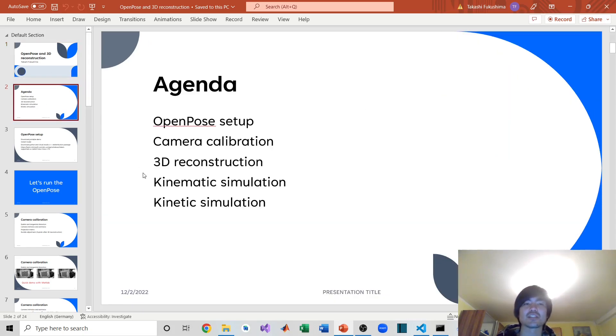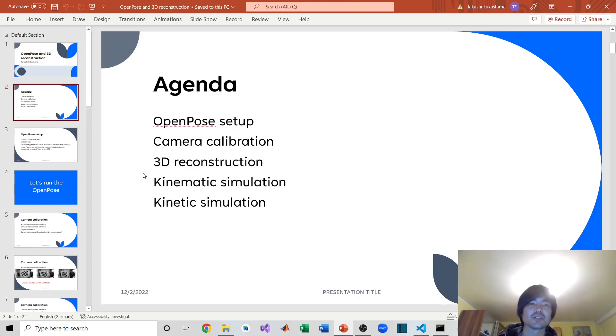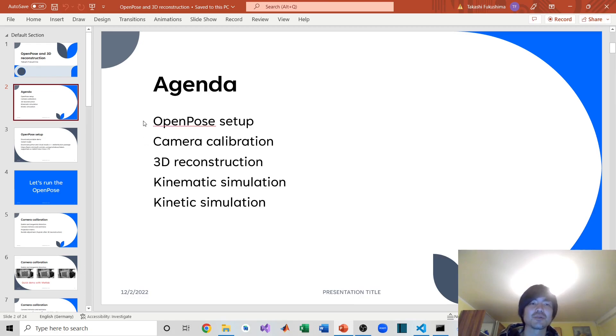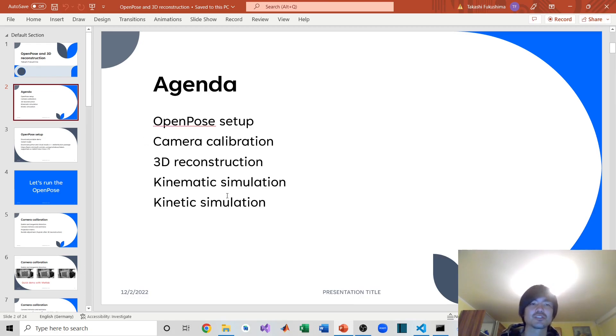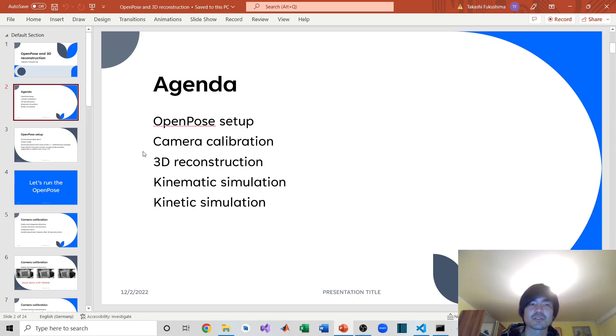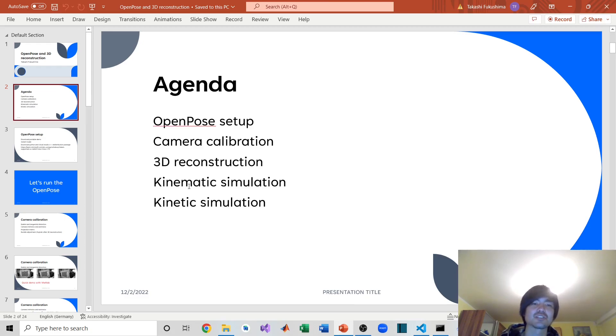The agenda for this video series: I'm going to divide the whole presentation into five parts. First is OpenPose setup, second is camera calibration, next is 3D reconstruction, and after that I'm going to show you how to do kinematic simulation and kinetic simulation.